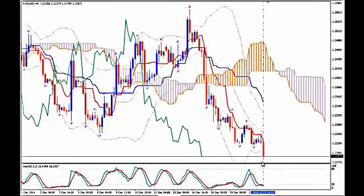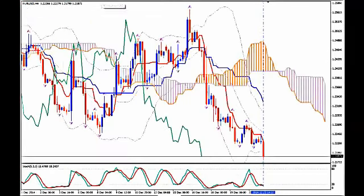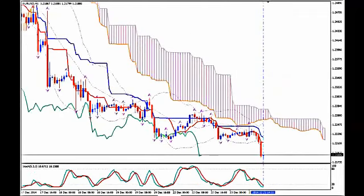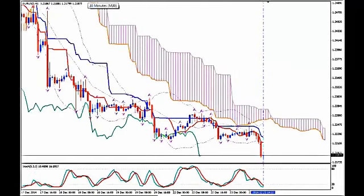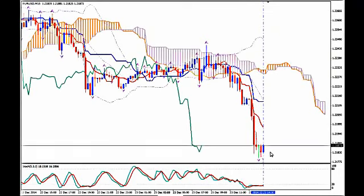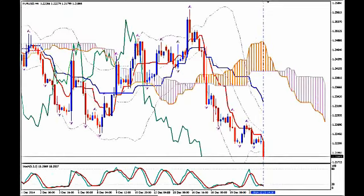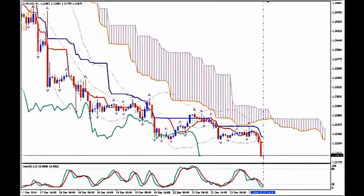We know that the lower Bollinger Band is never a good place to sell from, and that stands true for daily, H4, H1, and M30. Which means that we should wait patiently for a proper correction on at least a time frame which is M15 or higher. If you are patient, wait on H4. If you are not, wait on H1 or M30.